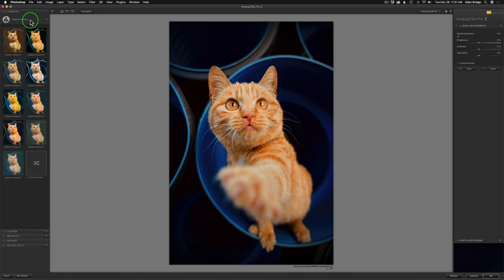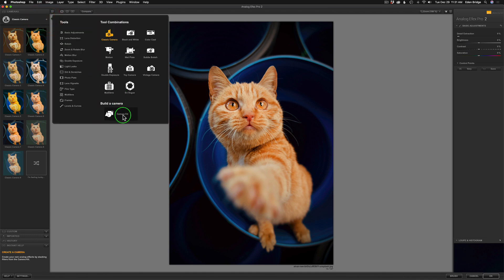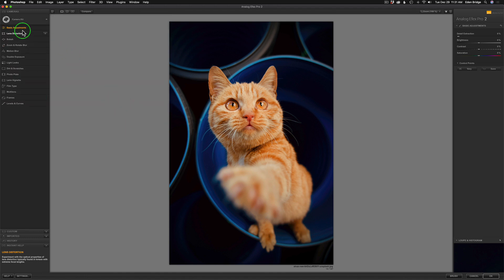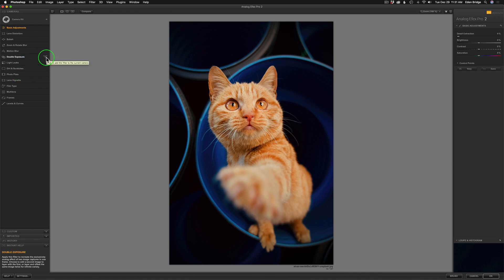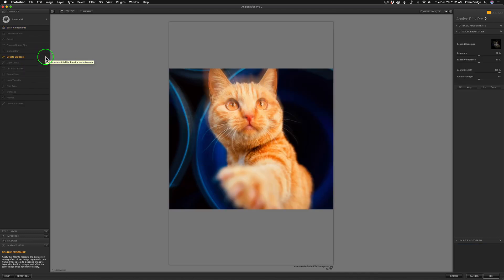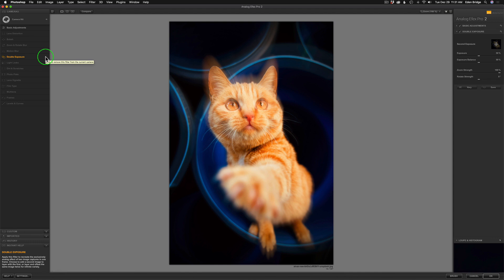Let's go over here to Classic Camera and we're going to go down here to Build a Camera, Camera Kit. I have that basic adjustments filter on here and I'm going to leave it on just in case I need it. It's a good one to have, and I'm just going to find the double exposure and click the little plus here and let's work with it.